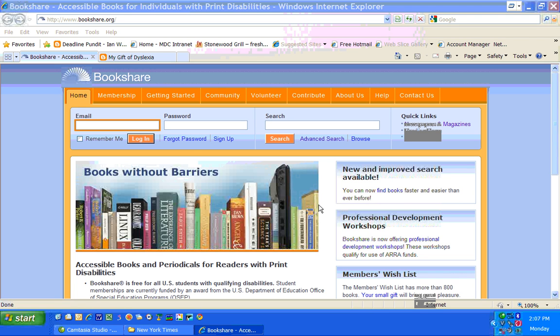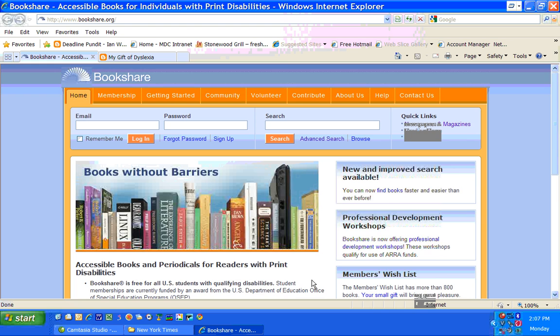Hi, my name is Davis Graham. I have dyslexia, and I want to show you how I read newspapers from Bookshare.org.